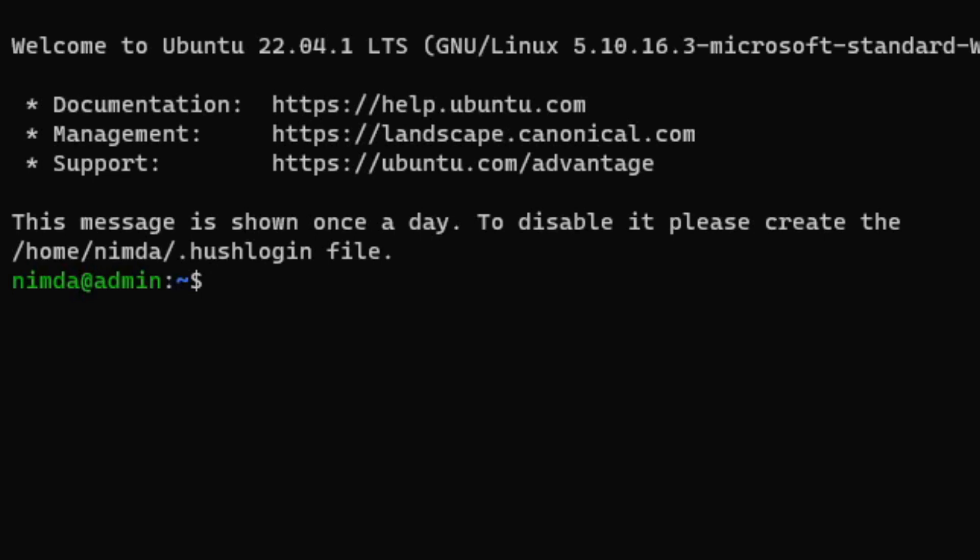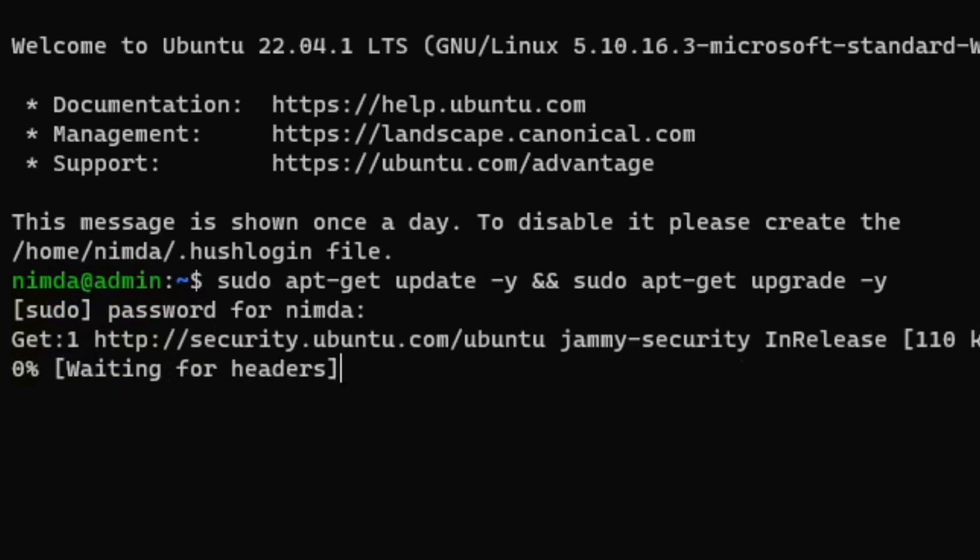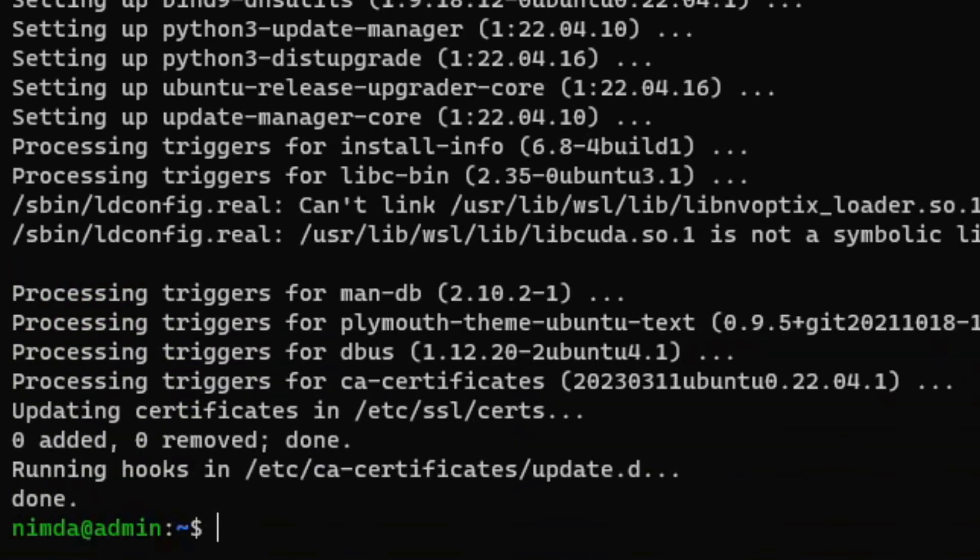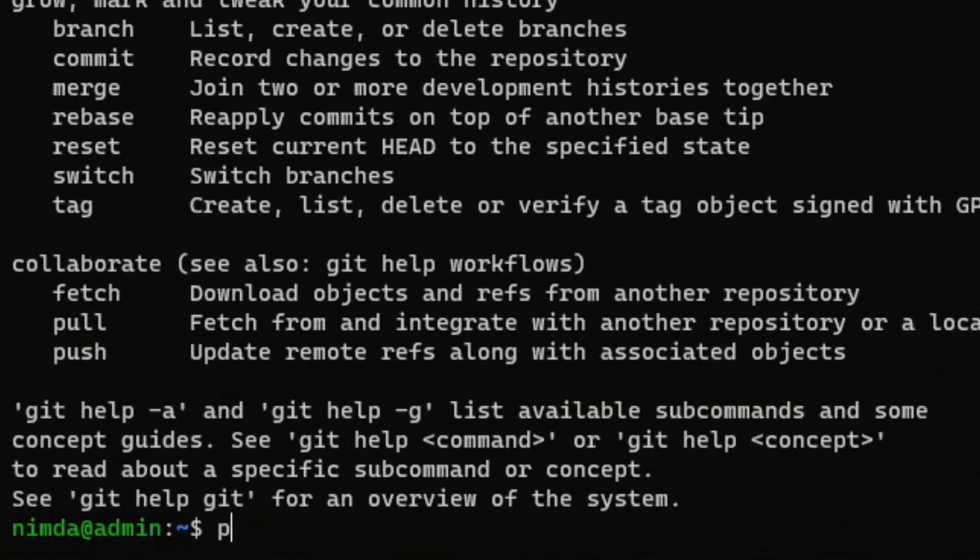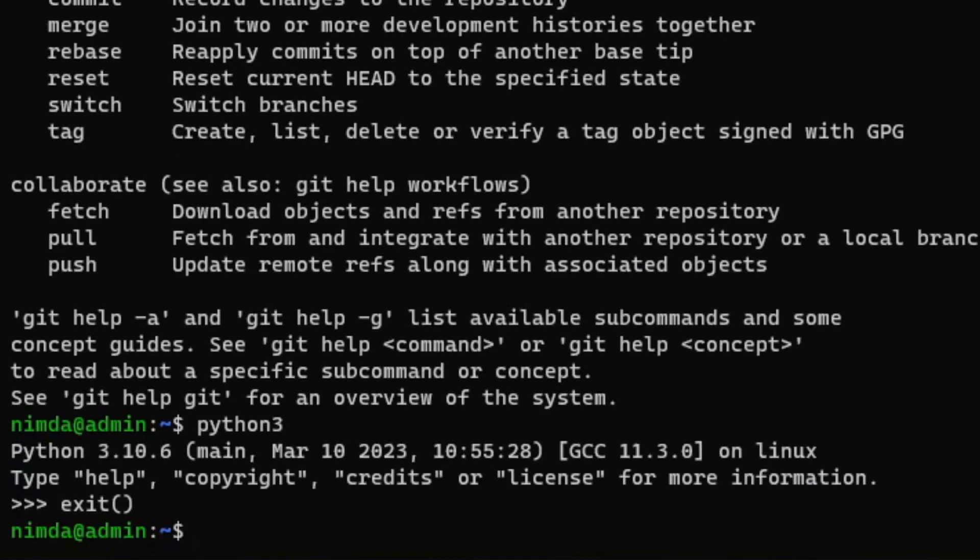After you have installed WSL2, just upgrade it. I've put all the commands in the description. Check if git and python is available just by typing the command git and python 3.